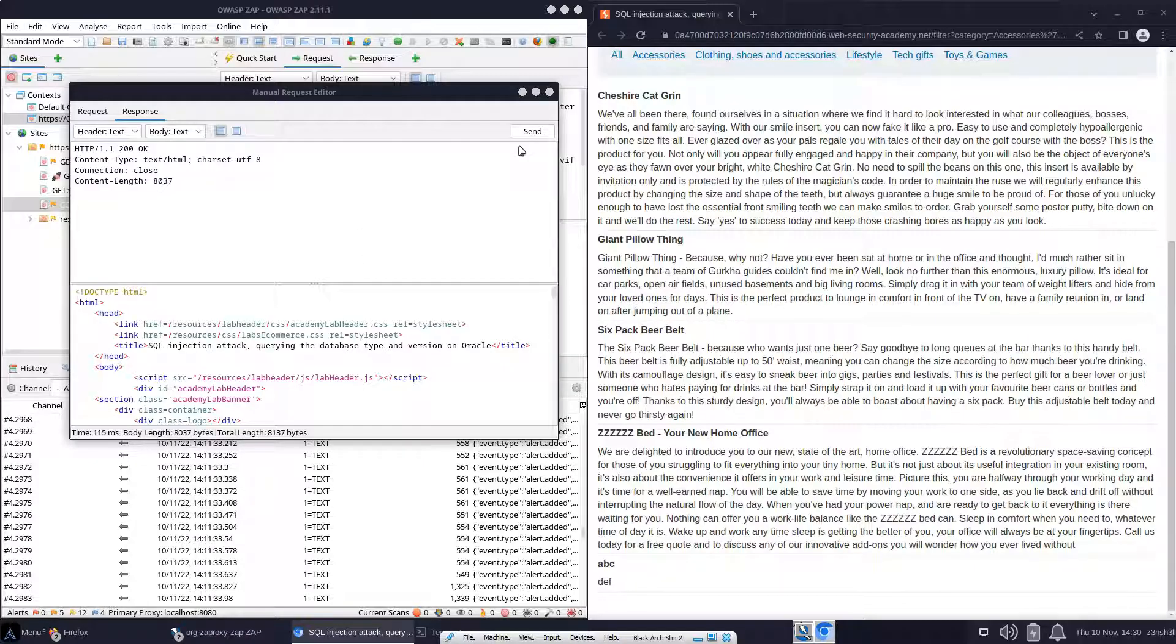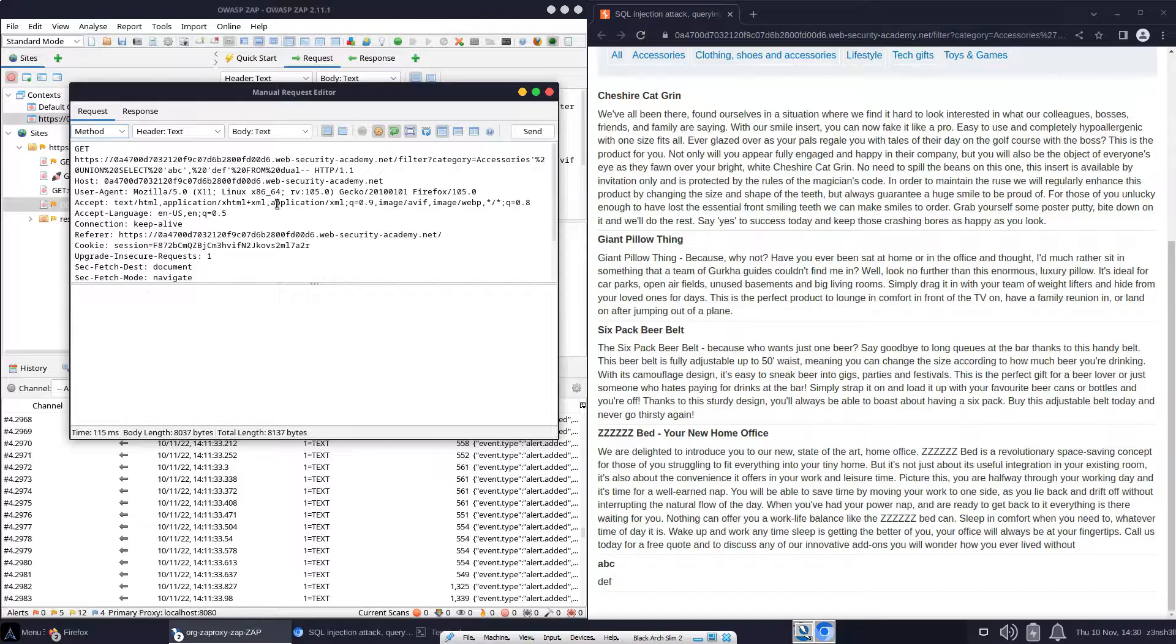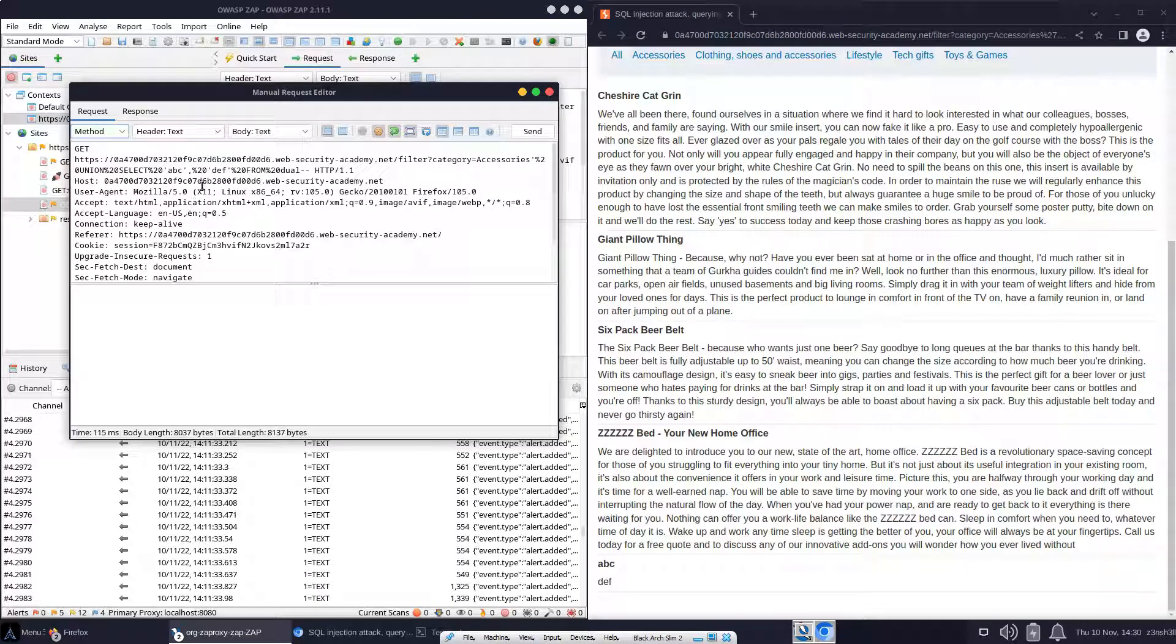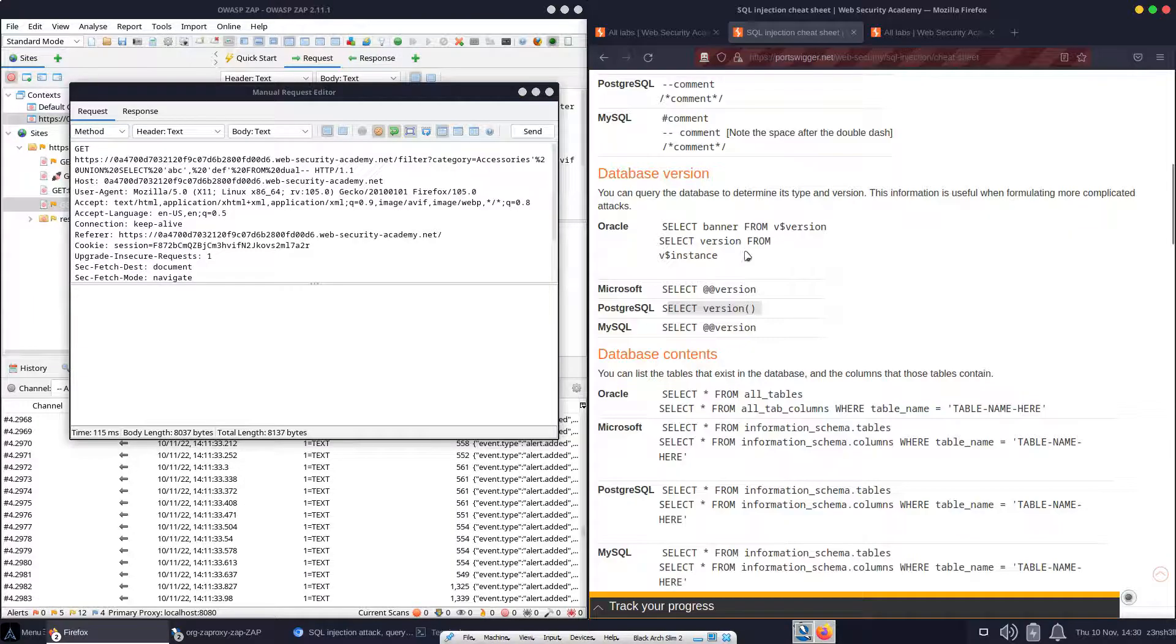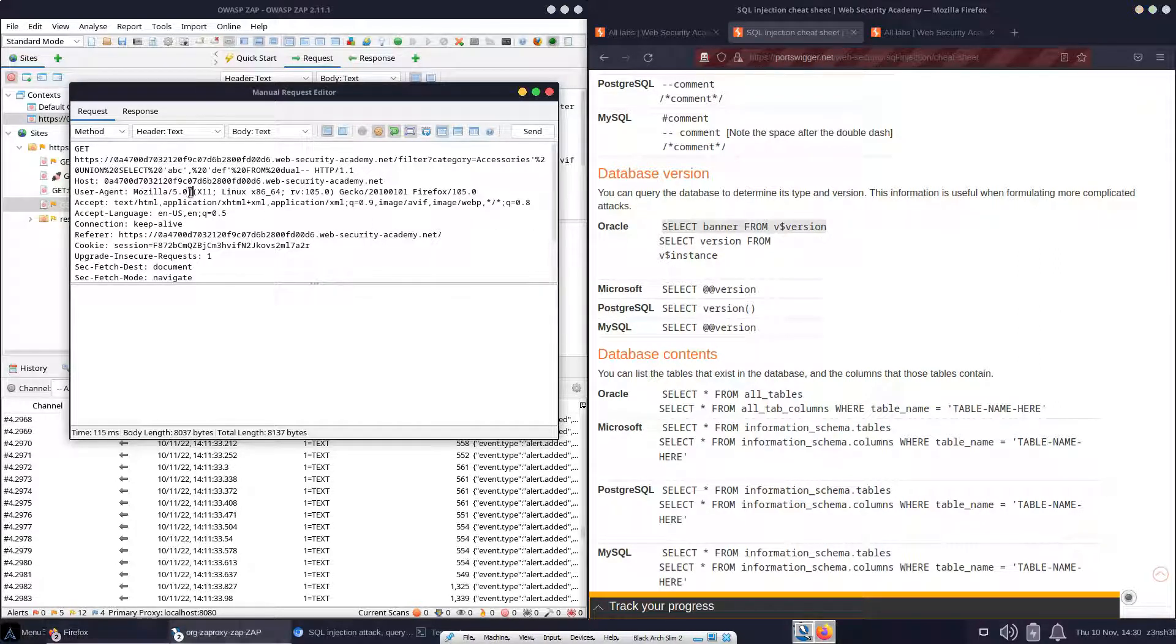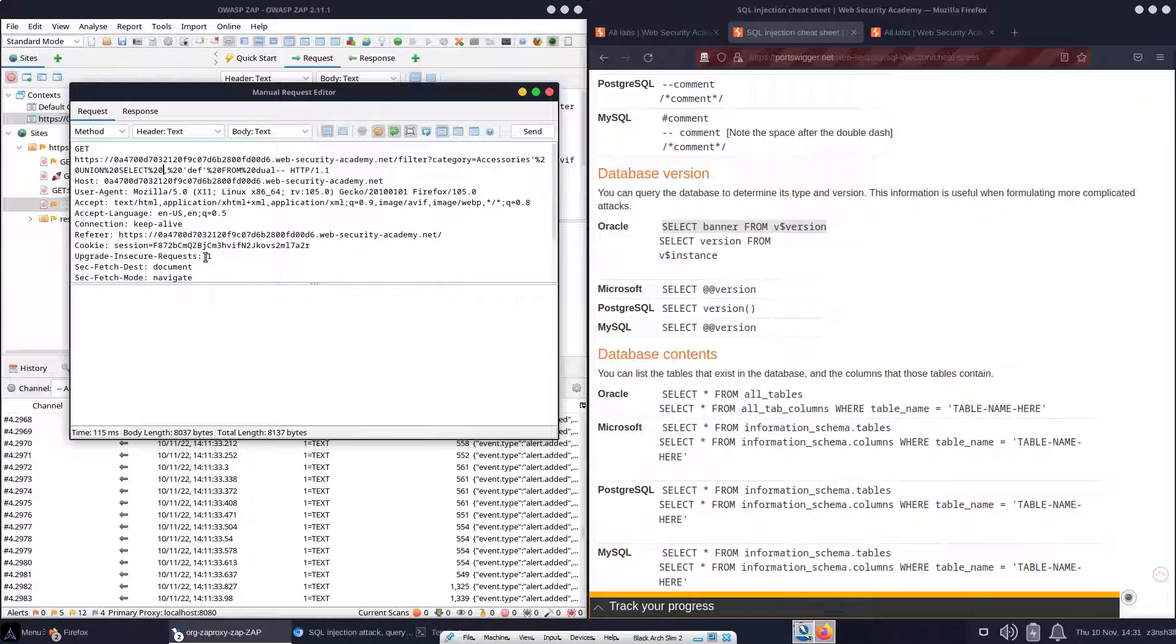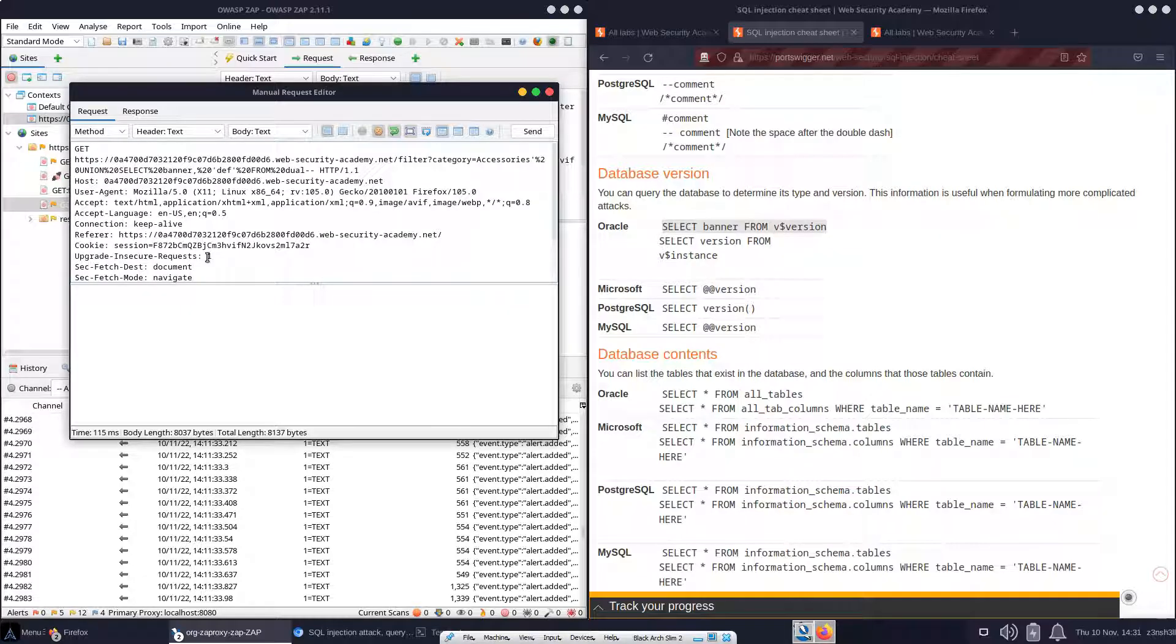Now let's think about finding the version of the database. So let's see if we can modify our attack. We're going to go back to the request. And instead of selecting ABCDEF, let's head back to our cheat sheet. We actually want to select banner from V$ version. So let's see if we can execute that. So instead of ABC, we're going to select banner. These %20s are just the encoded spaces.